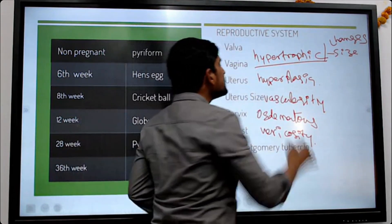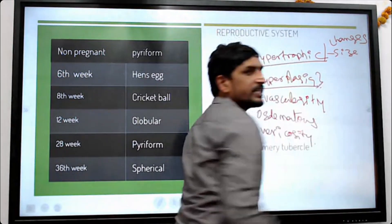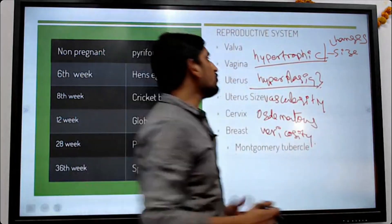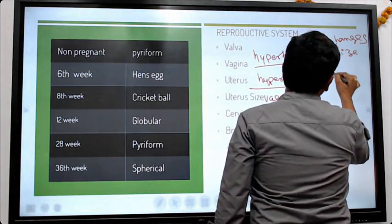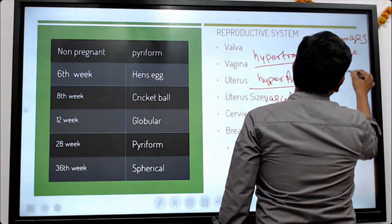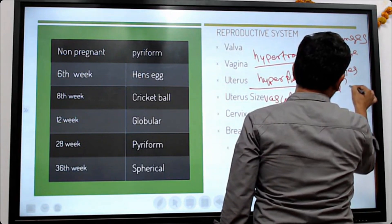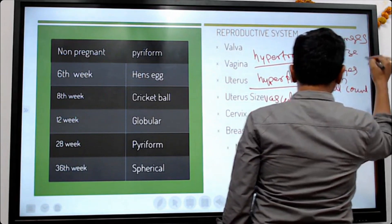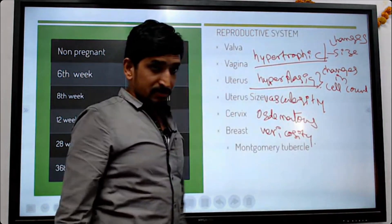Changes in the cell count — changes in the cell count are called hyperplasia.